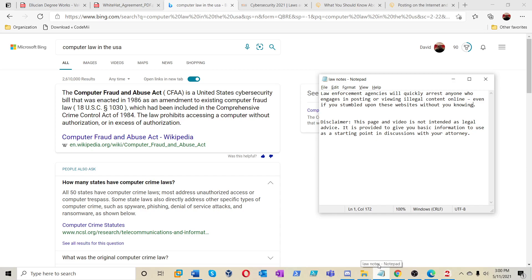Here's some notes, guys. Remember these notes. Law enforcement agencies will quickly arrest anyone who engages in posting or viewing illegal content online, even if you stumbled upon these websites without you knowing. I thought that was a good one to write down. Someone wrote that when we were doing our research. I just want everyone to be aware, and this page and this video is not intended as legal advice. It's basically provided to give you basic information and use as your starting point in discussion with your attorney.